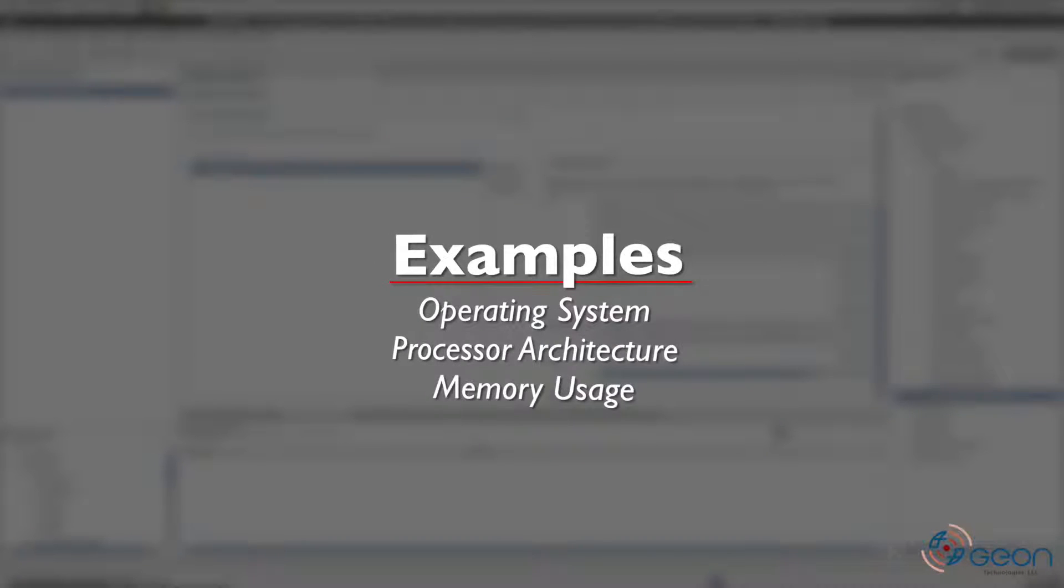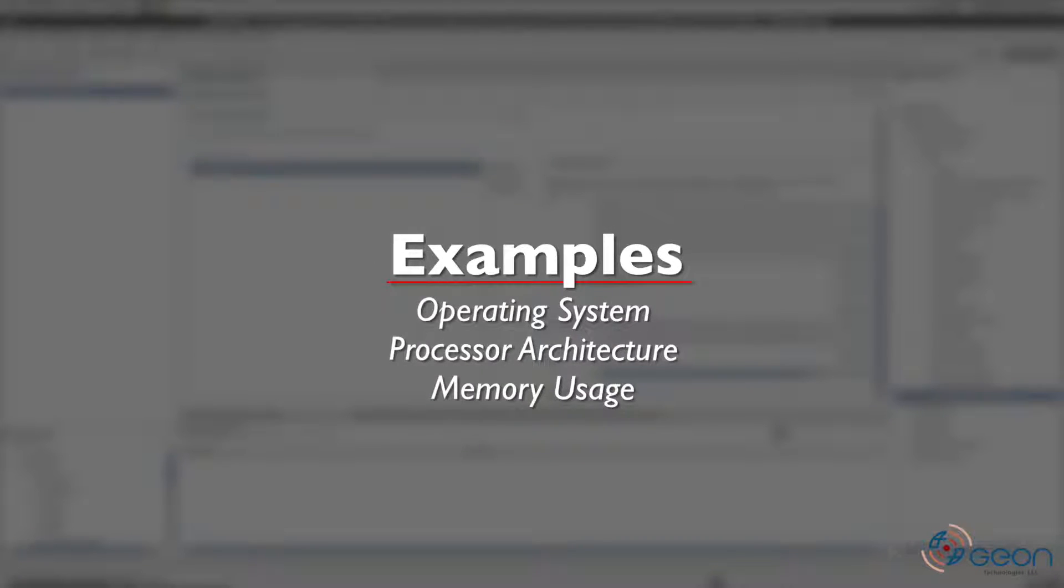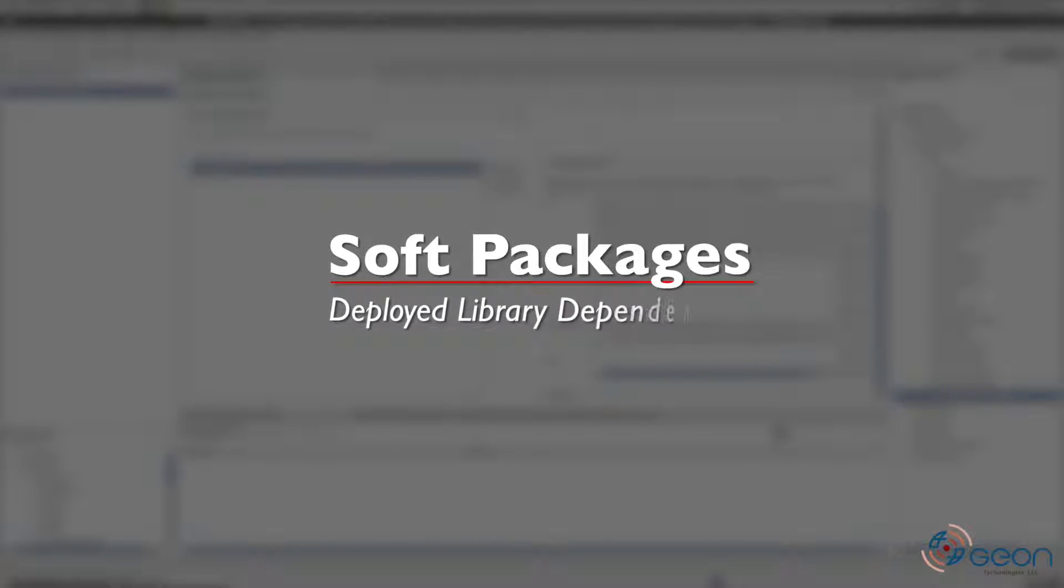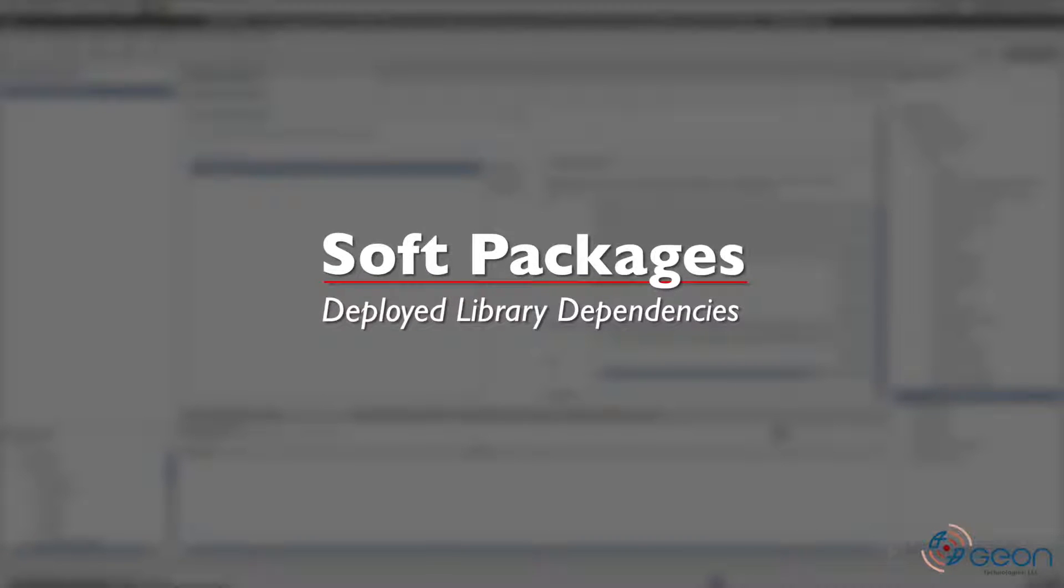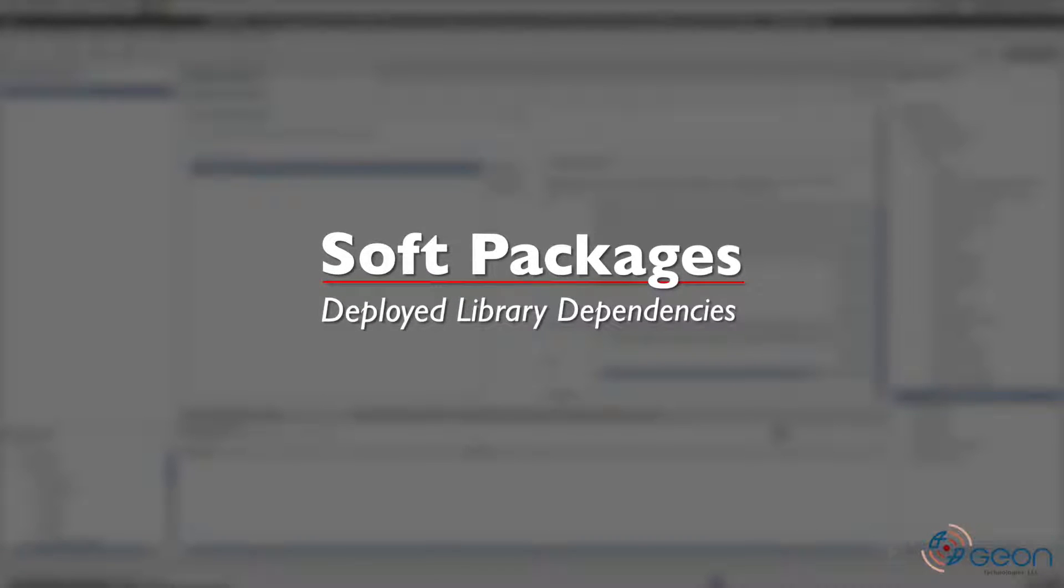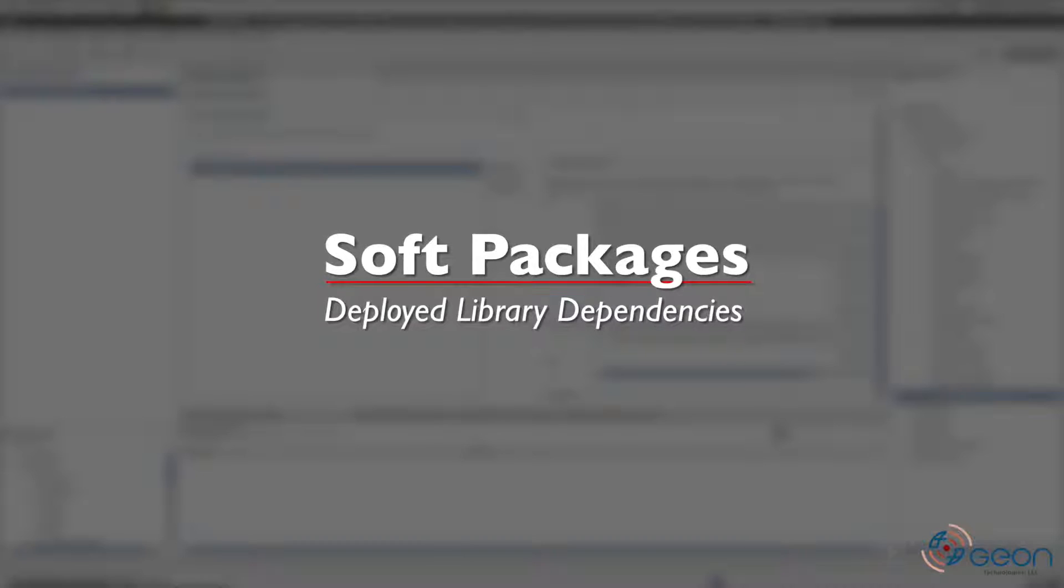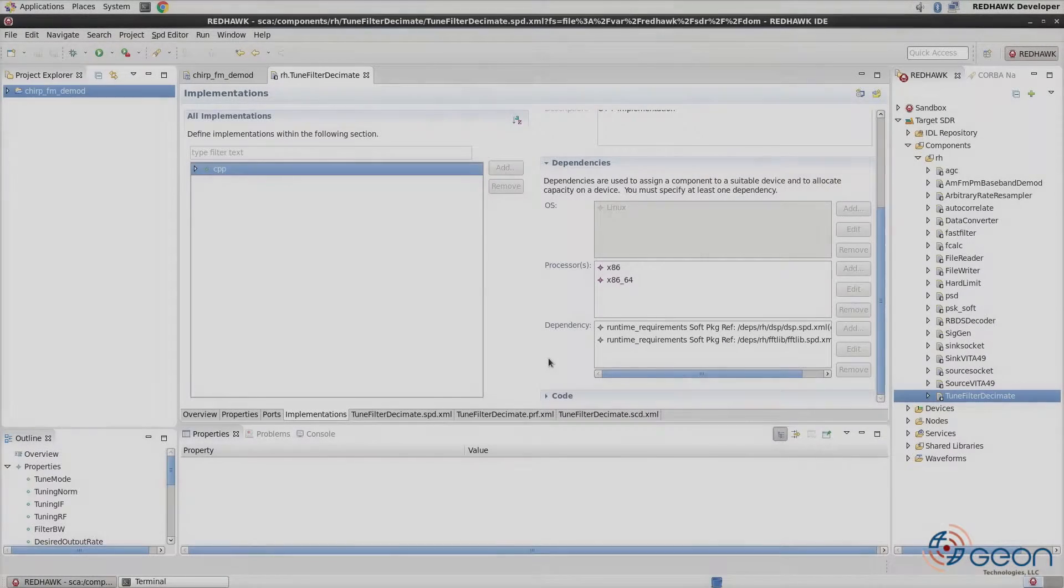Some example dependencies are what operating system, the processor architecture, and the amount of memory you know the component will require. Additionally, soft package dependencies are possible, which provides a way to deliver additional libraries with a component without having to install and maintain every possible library combination on every RedHawk node in your system.